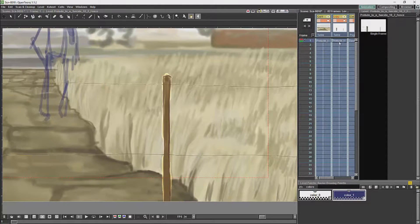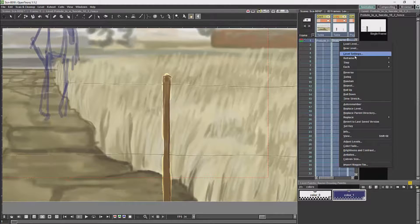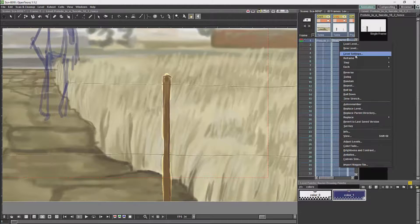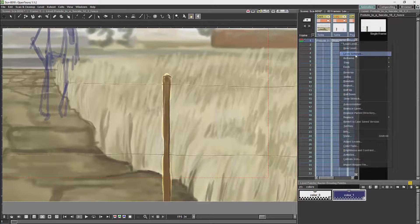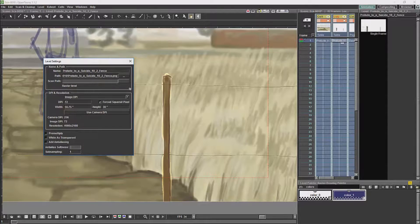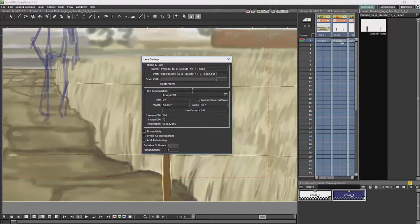you can either go to the dropdown menu to access the level settings, or you can go to the browser and access them from the browser. Let's take a look at the level settings.